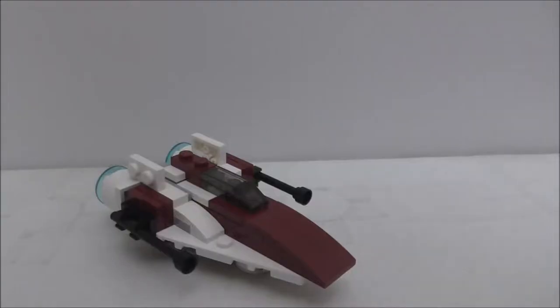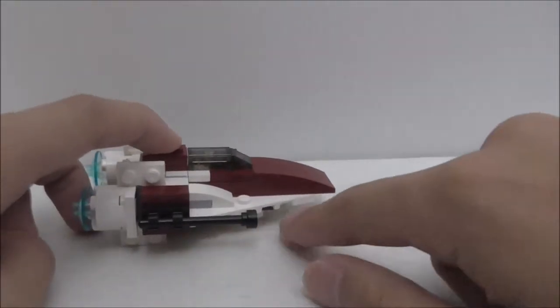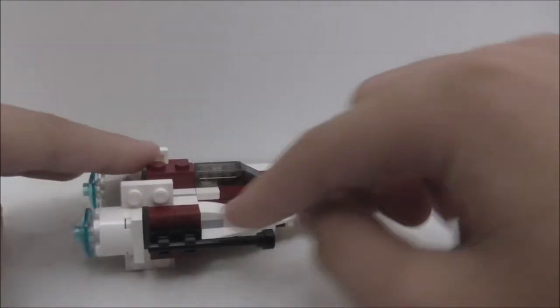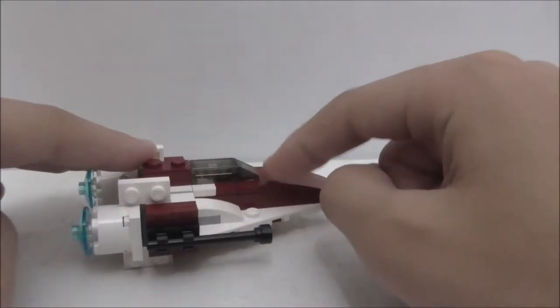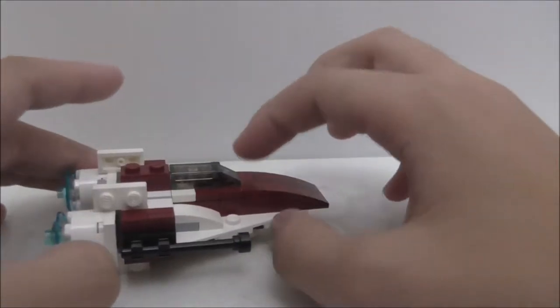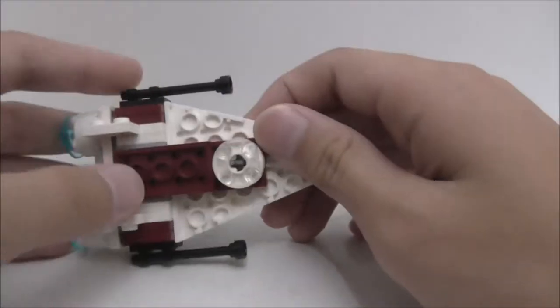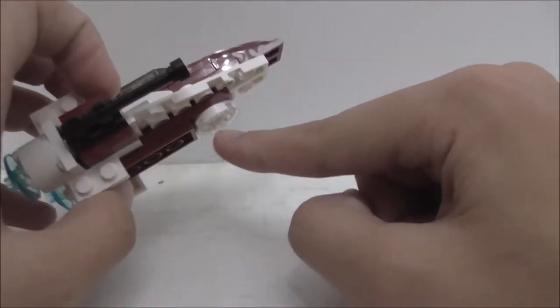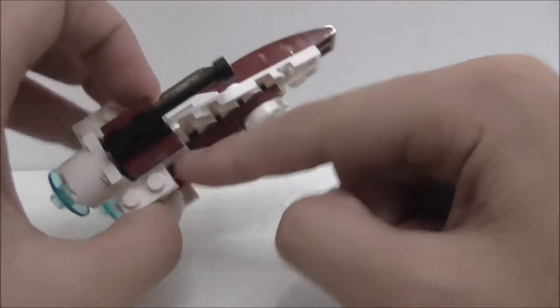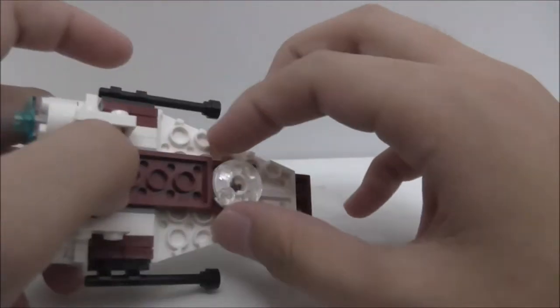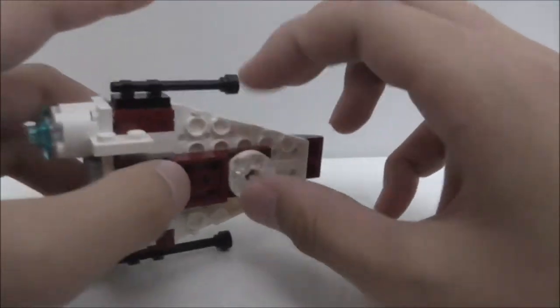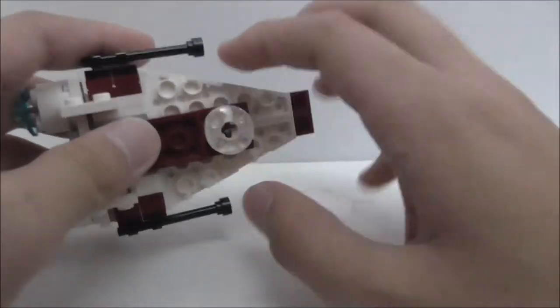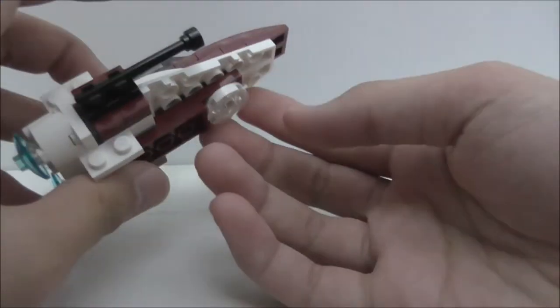So this is the A-Wing itself. You can see the front here is kind of lower to the ground. That's because this here doesn't really match with this here. So that's kind of a problem. I'm not sure if it's a faulty design or it's just supposed to be like that.